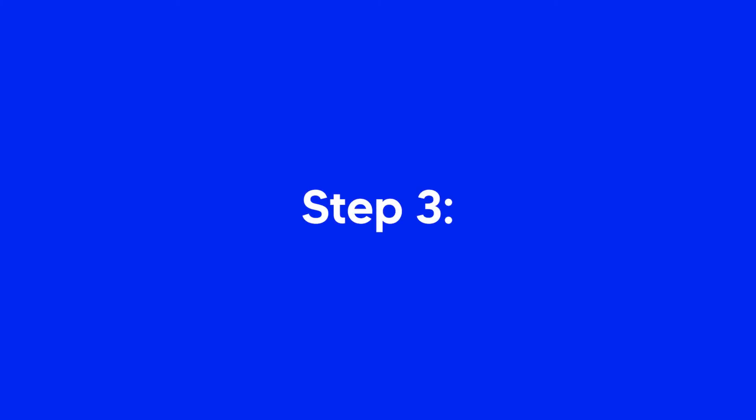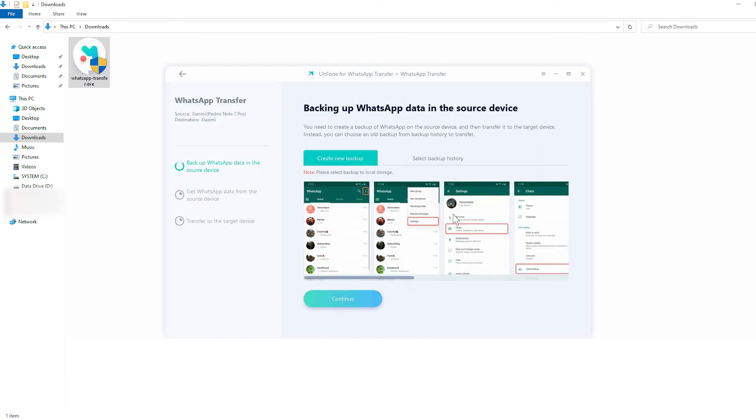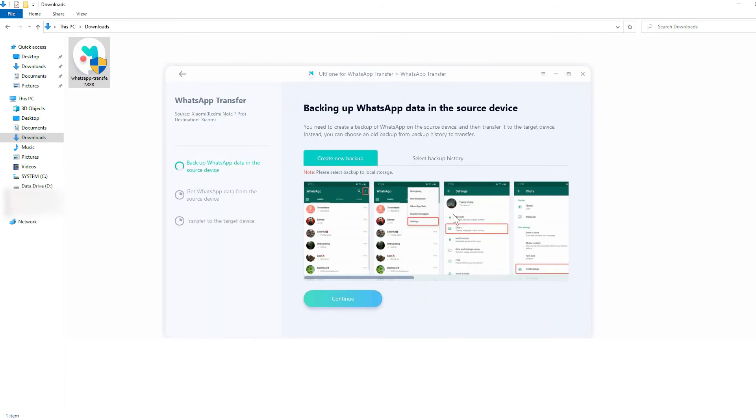Step 3: Click on Transfer to begin backing up WhatsApp data on the source device.